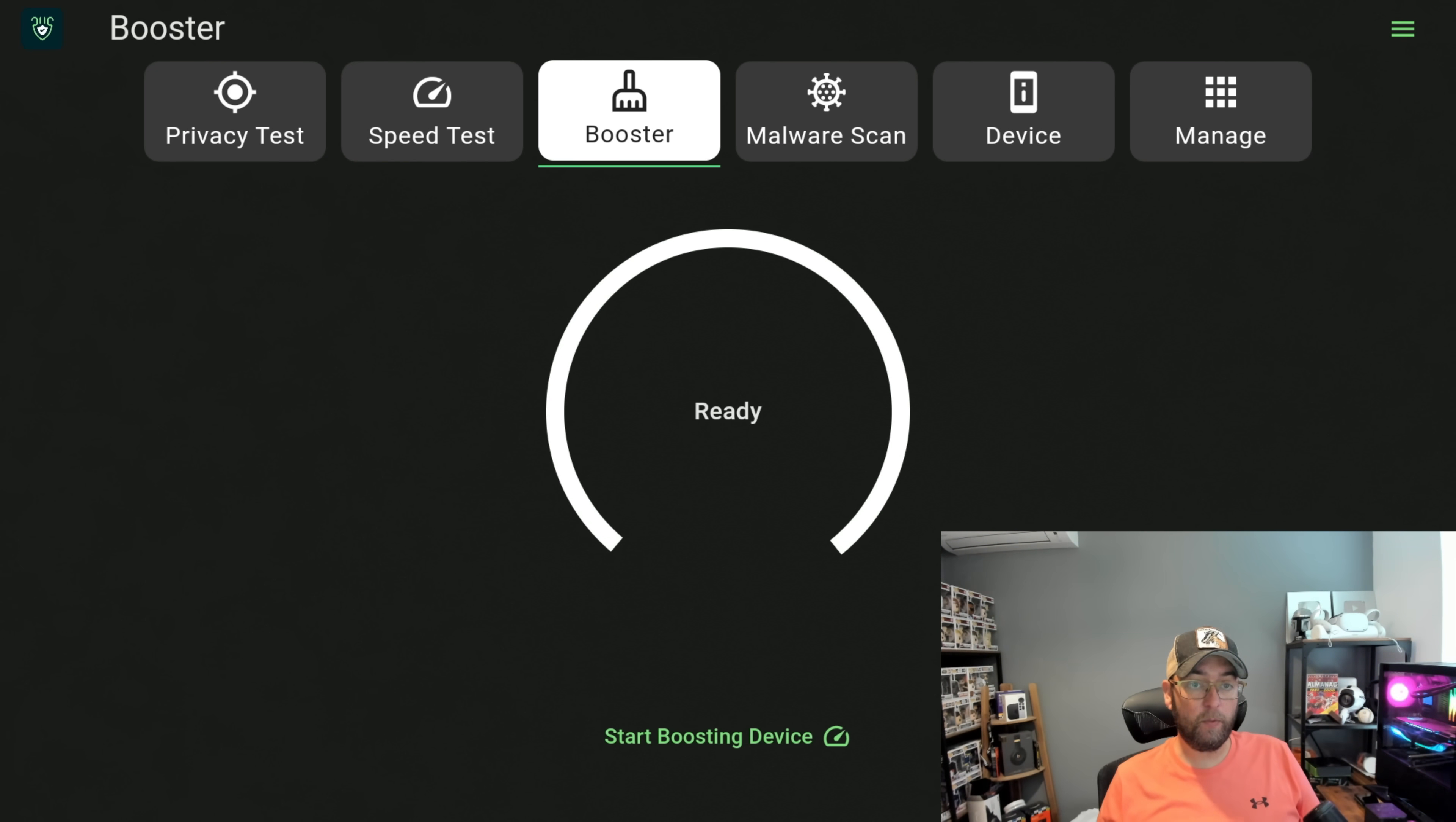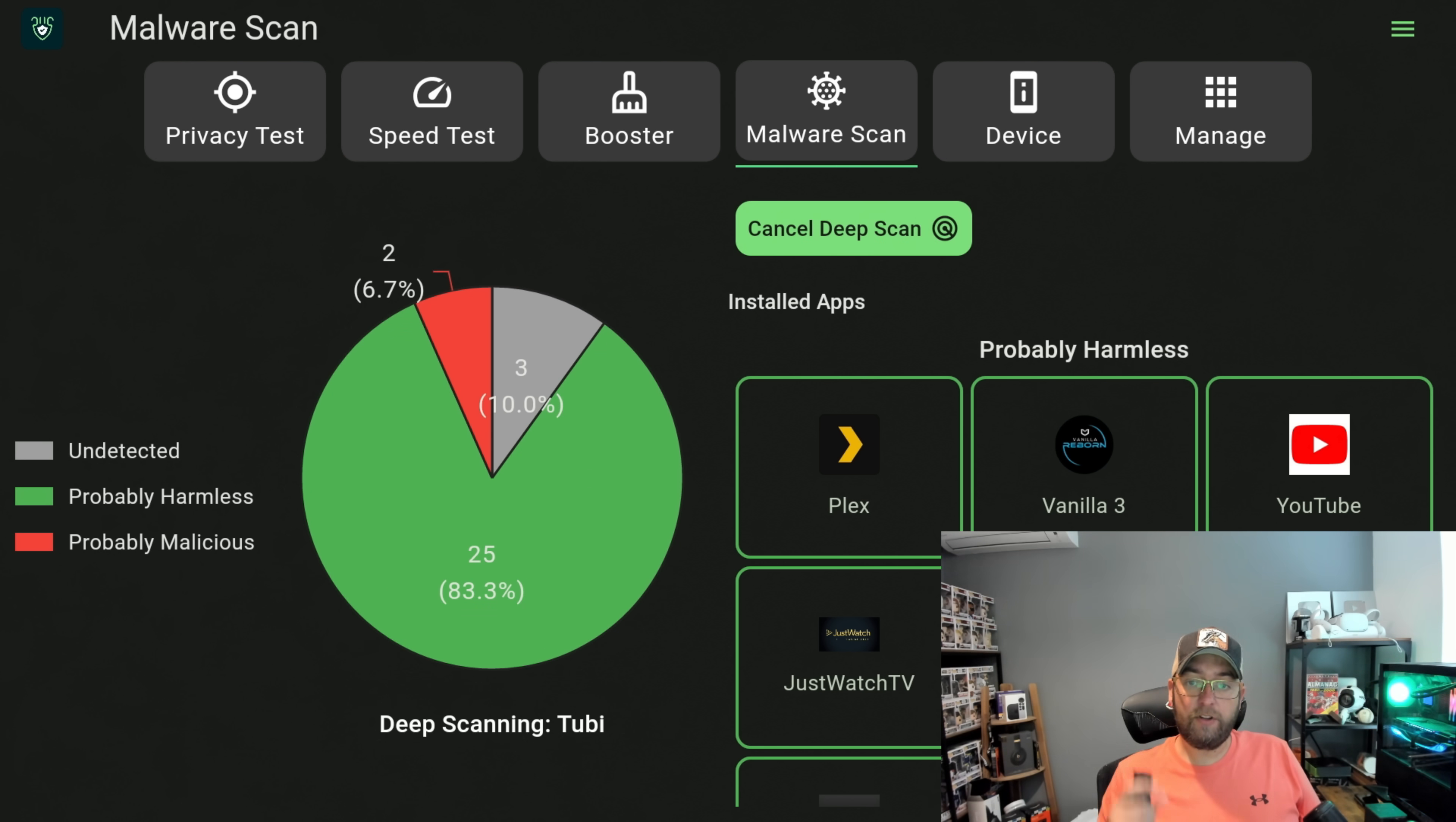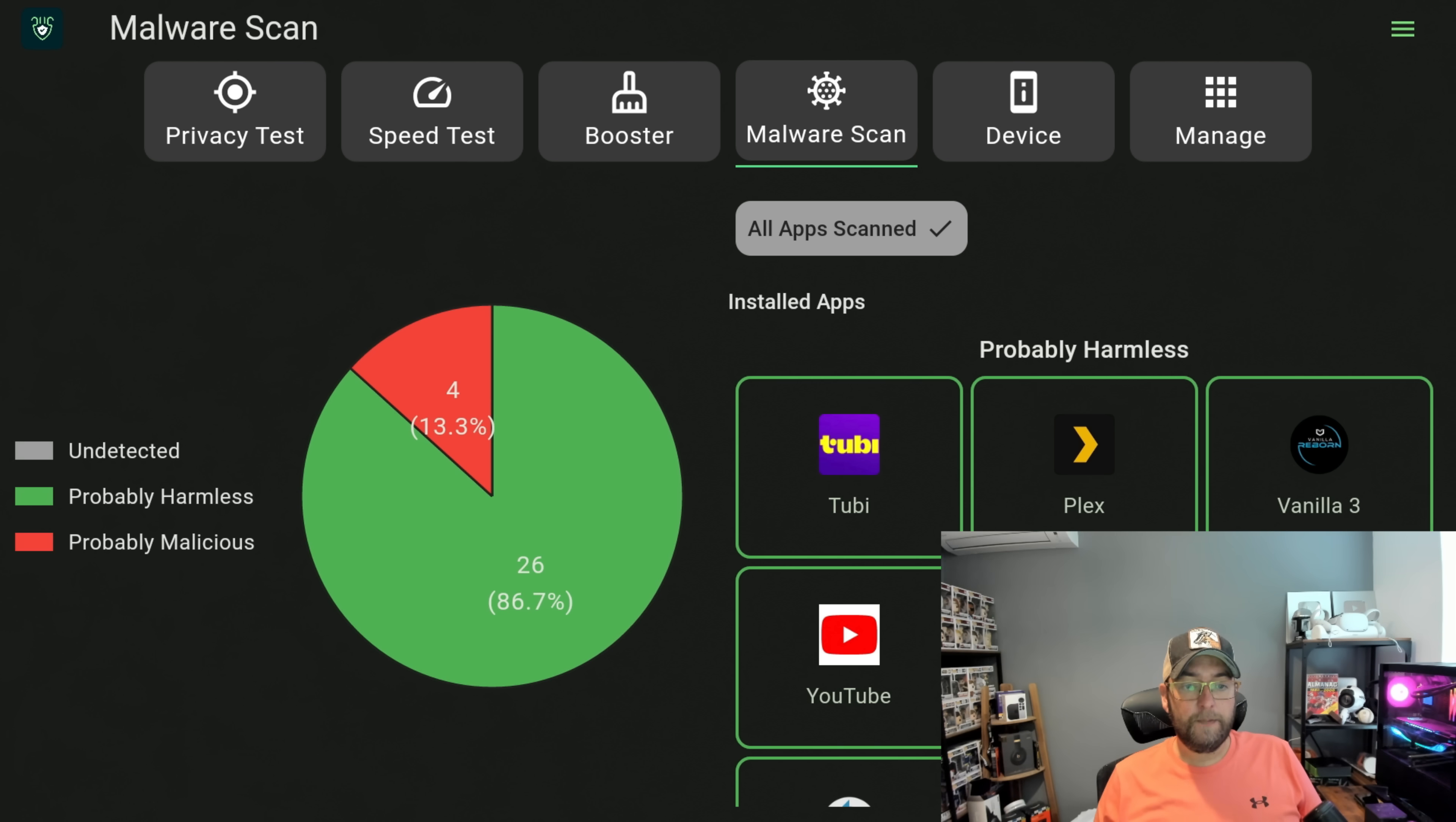There's a few different things you can do in here anyway, but first of all let's get on with the malware part. Okay, so you can do a malware scan. It will look through your installed apps or you can start a deep scan which will go through deep scanning all your apps. We will let that finish and see what it finds for us.